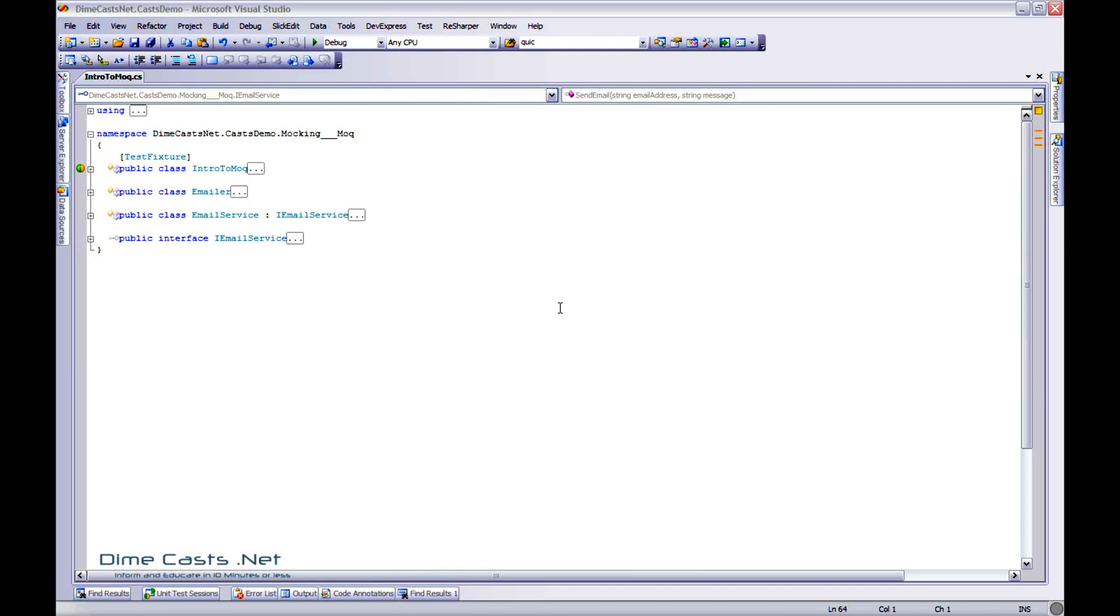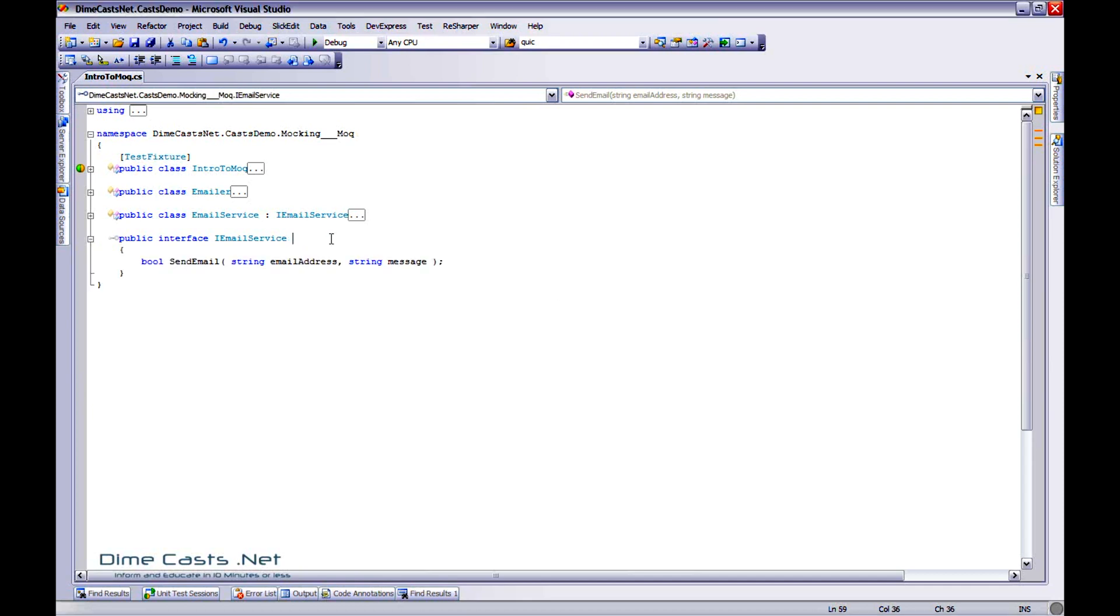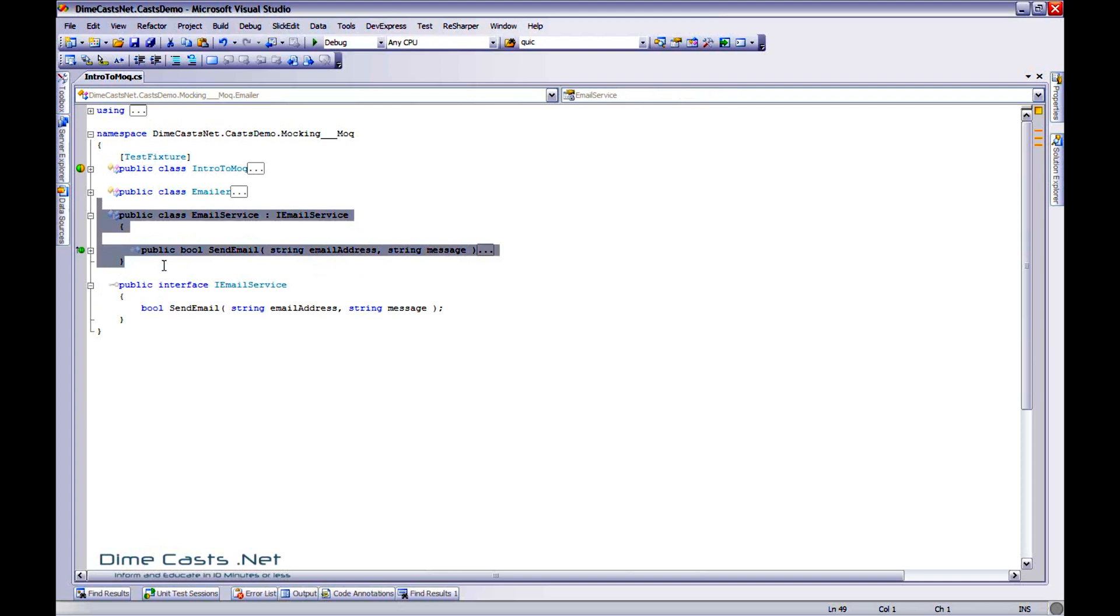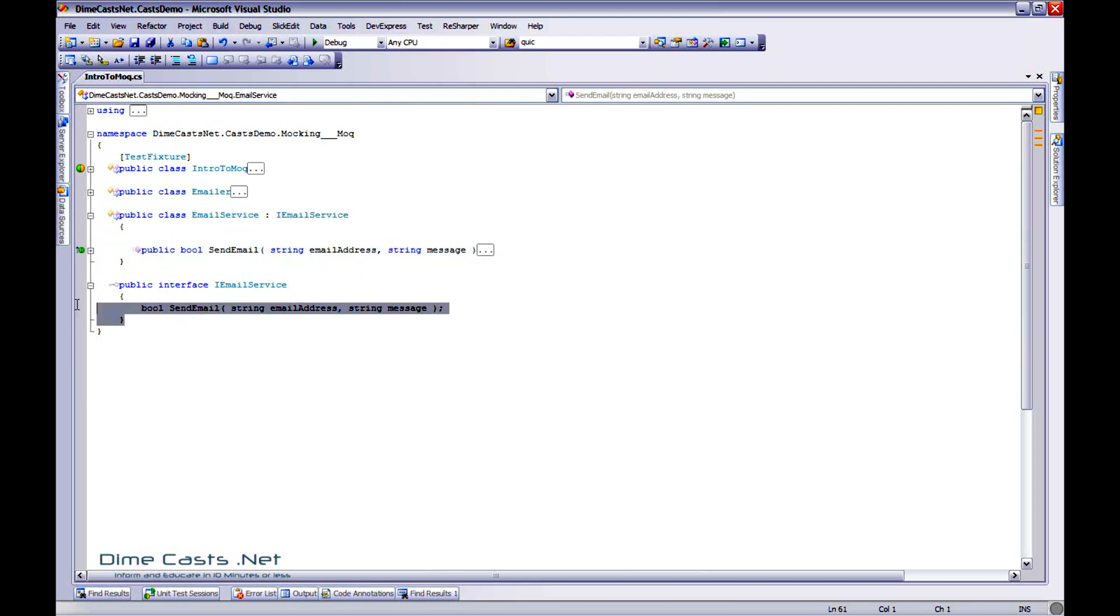To save time and energy, I've already gone ahead and created a very simple set of classes and a couple methods that we'll actually be using. The first thing that we're going to do is we're actually going to learn how to mock out a service. We're going to do this by mocking out our email service. I've gone ahead and created this concrete class called Email Service. As you can see, it implements the IEmailService. It has one very simple method, Send Email.